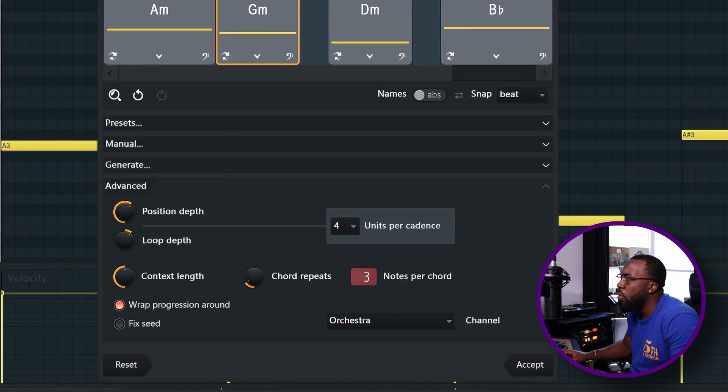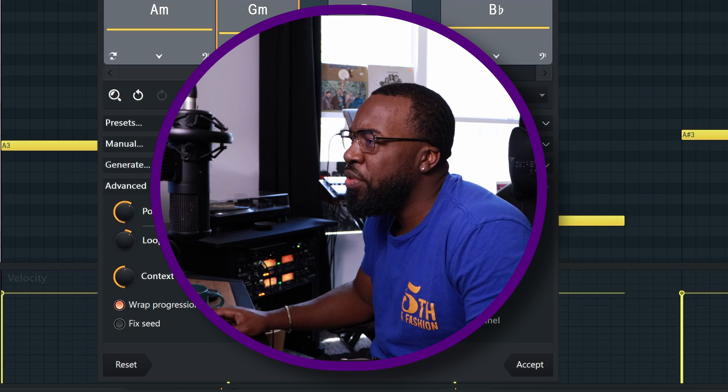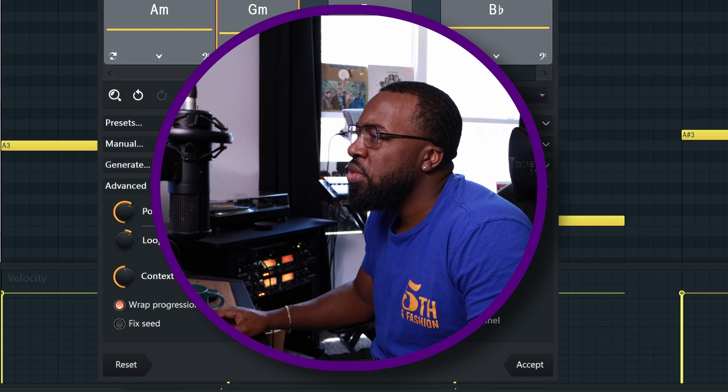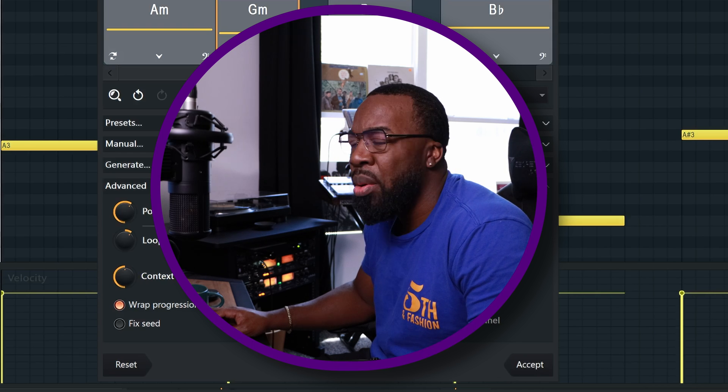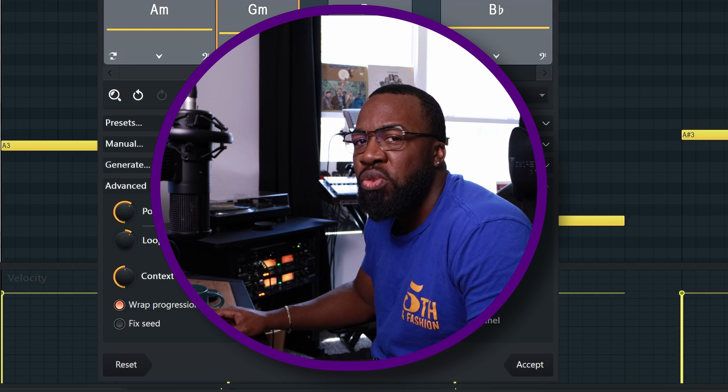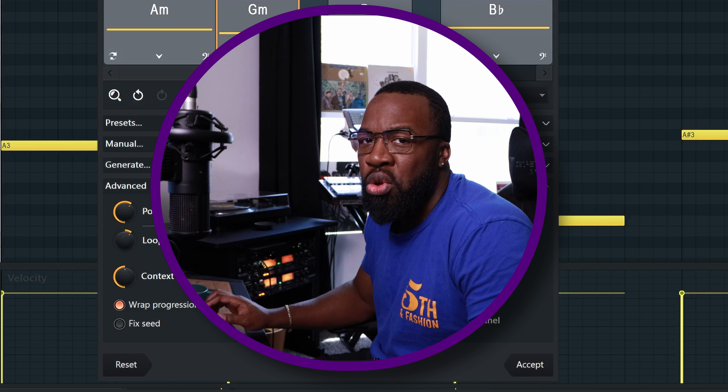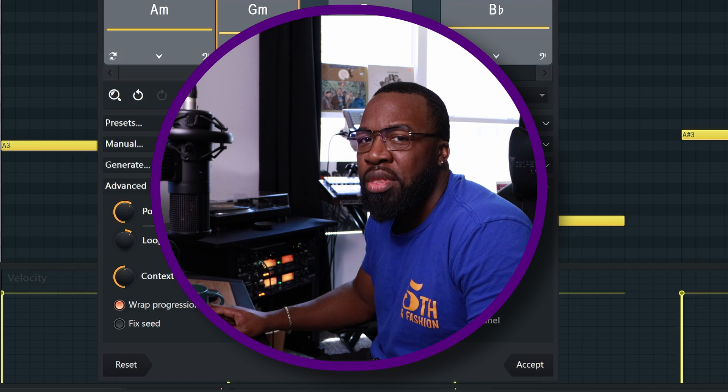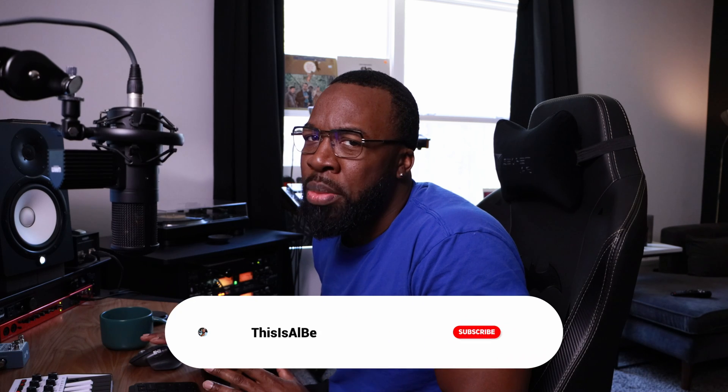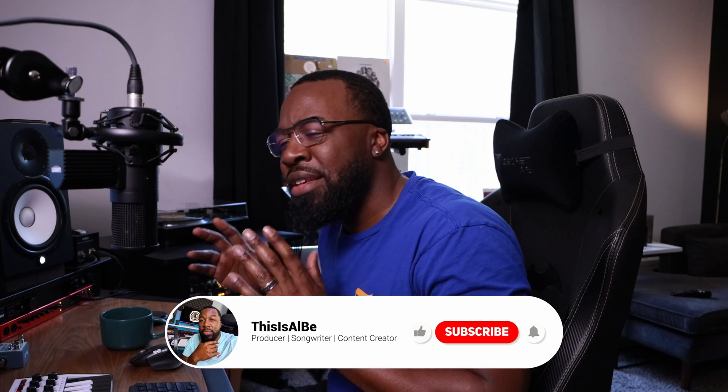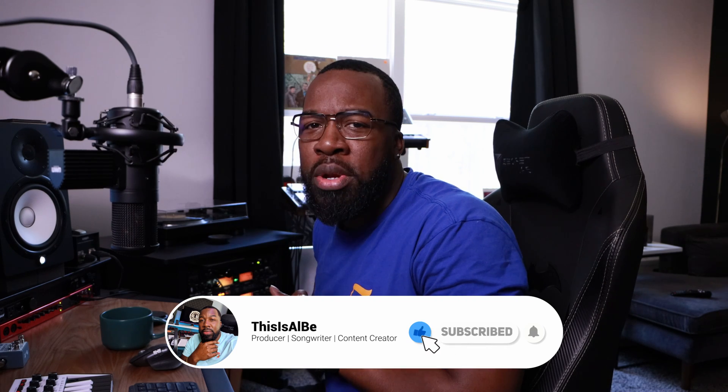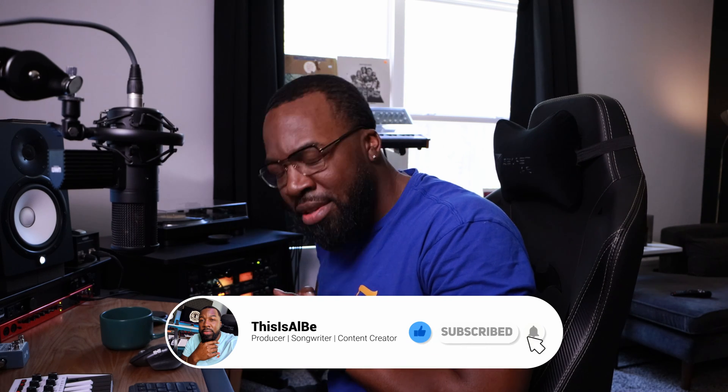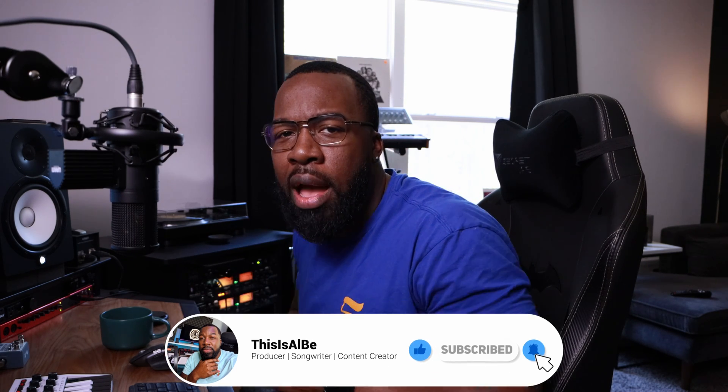We're not going to go over them in this video, but just wanted to show you guys this new feature really quick, the Generate Chord Progression Tool coming in FL Studio 21.3. You can go try it out now with the beta version. That's going to be it for this video, guys. Until next time, you already know what it is. This is R&B, and we are out.